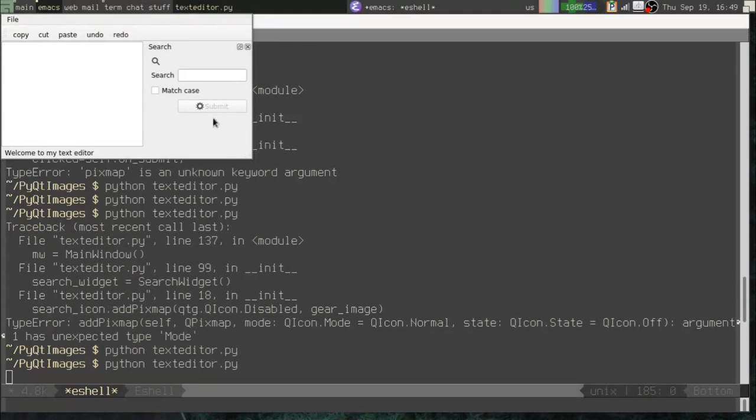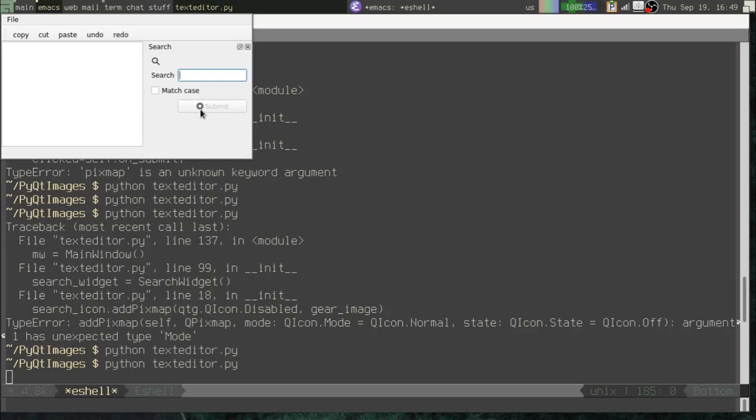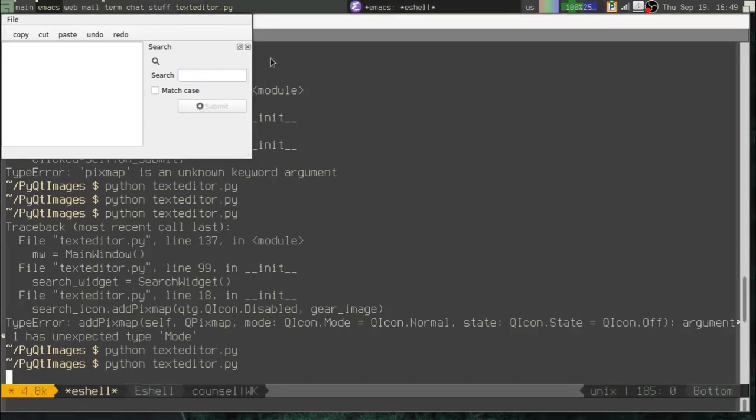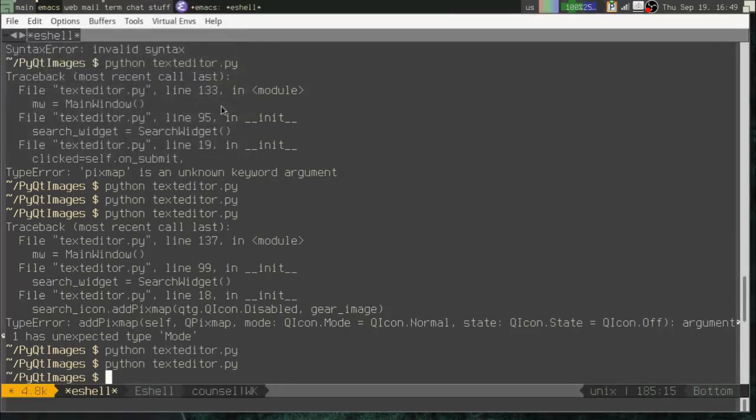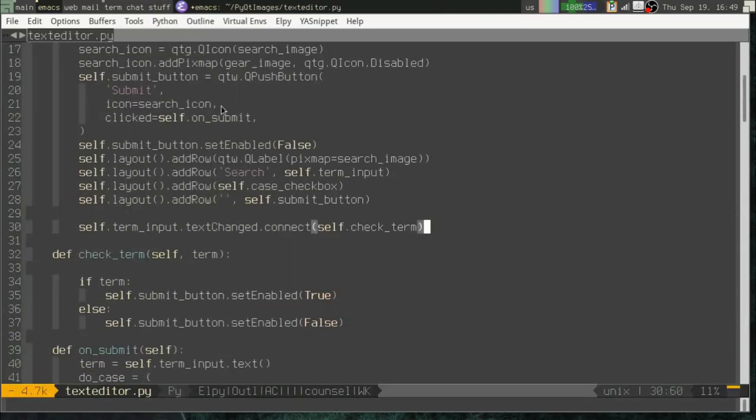Okay. So there you see it's disabled. Type something in there. The icon changes. Okay. Notice I didn't have to do anything to the icon. The icon tracks the state of the widget. So when the submit button is enabled, the icon changes to its default picture.